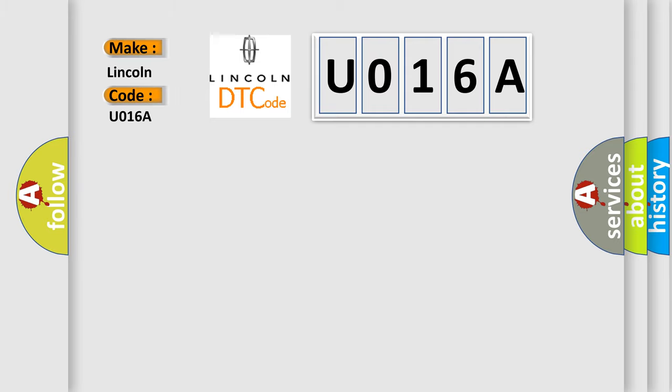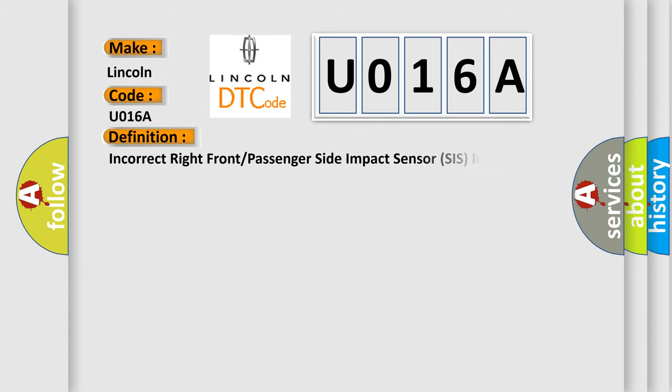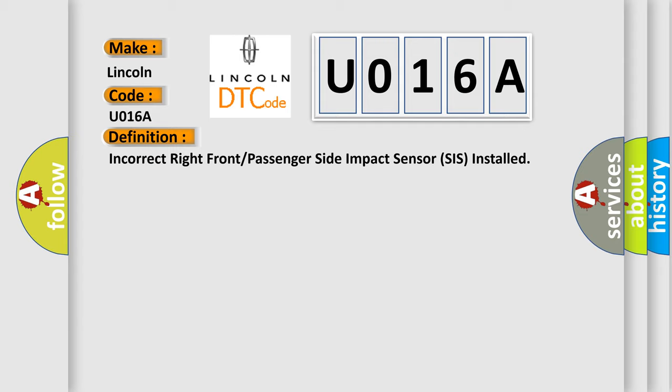For Lincoln car manufacturers, the basic definition is: Incorrect right front or passenger side impact sensor SIS installed.